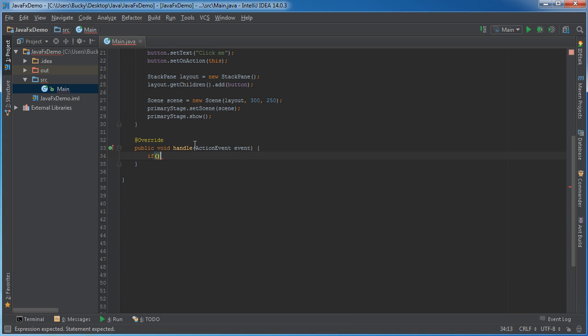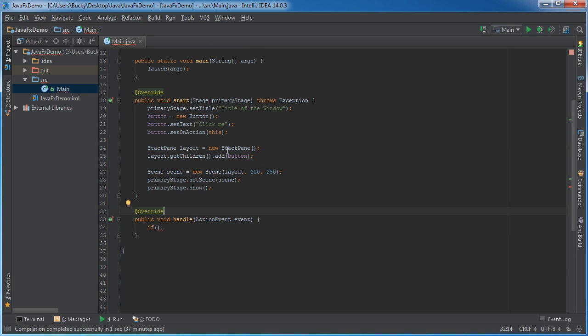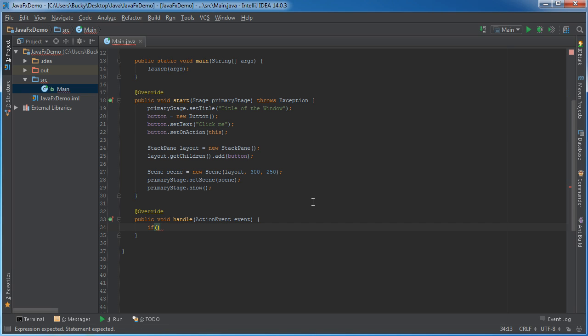Now, remember, this is a generic method, and it gets called whenever an event occurs. But say that we had 10 different buttons. Well, if we just write, okay, print out a line of text, we don't want every single button click to do the same exact thing.